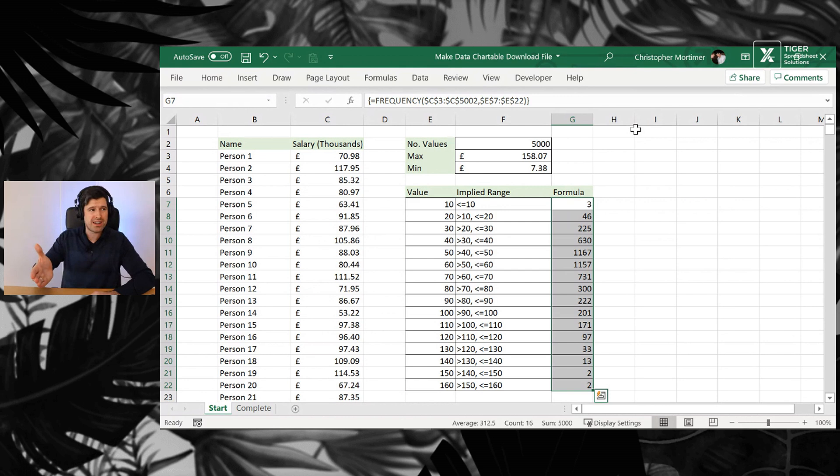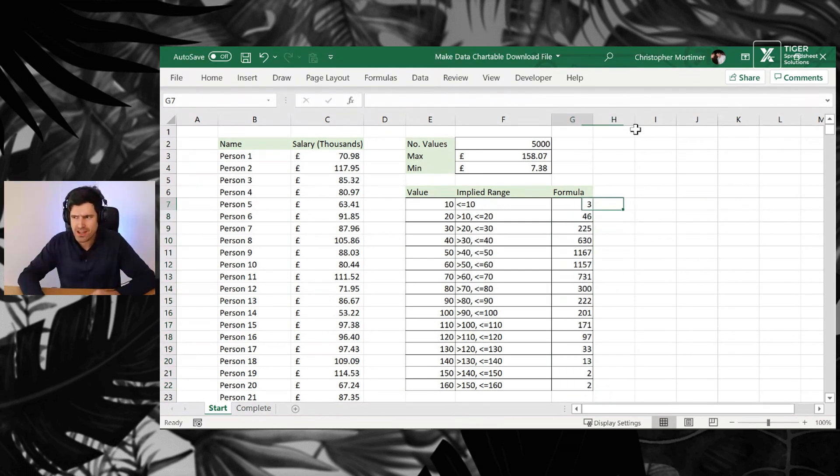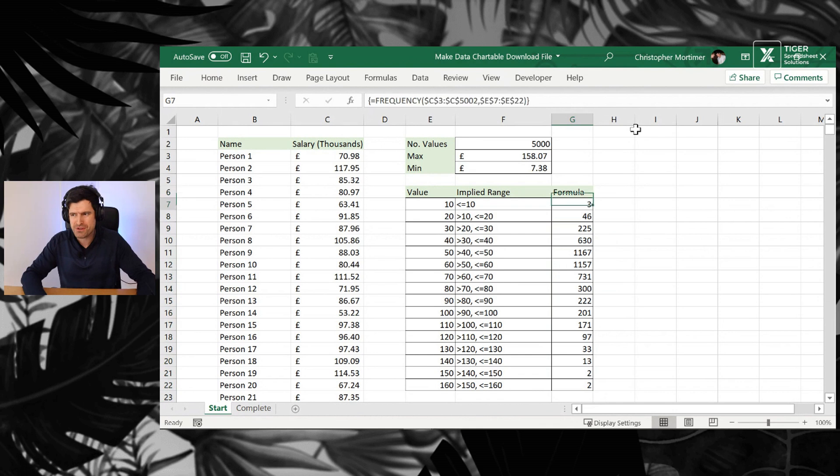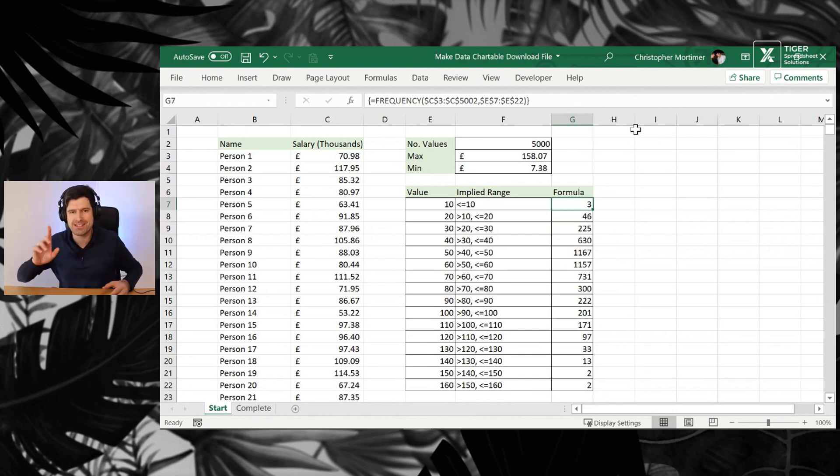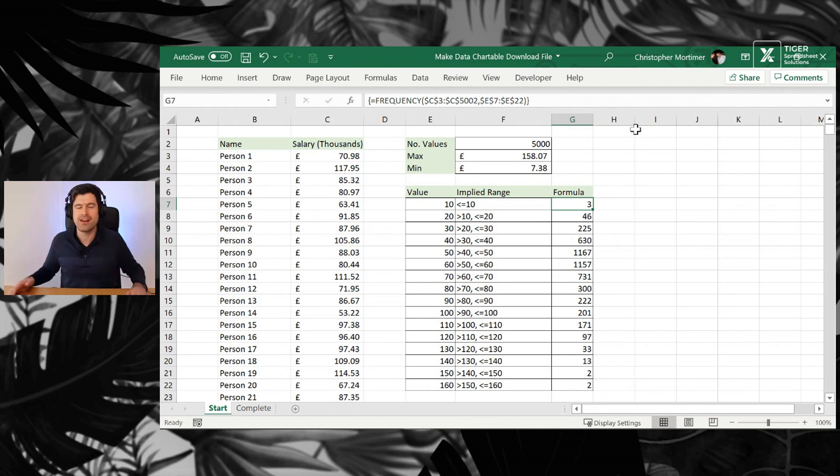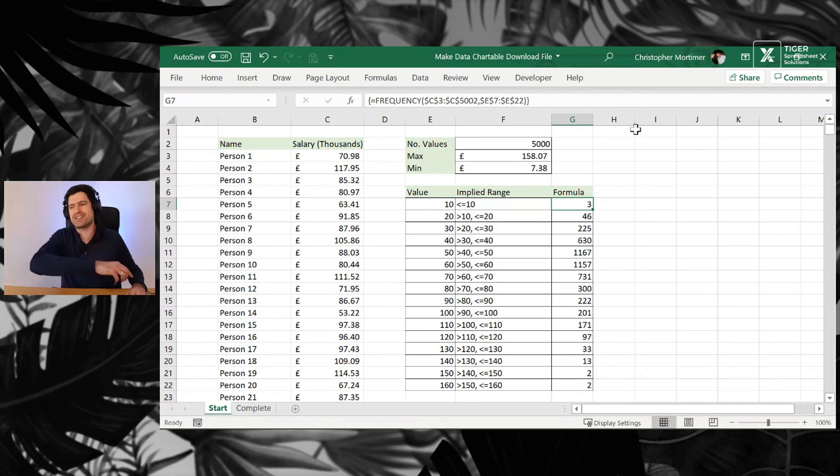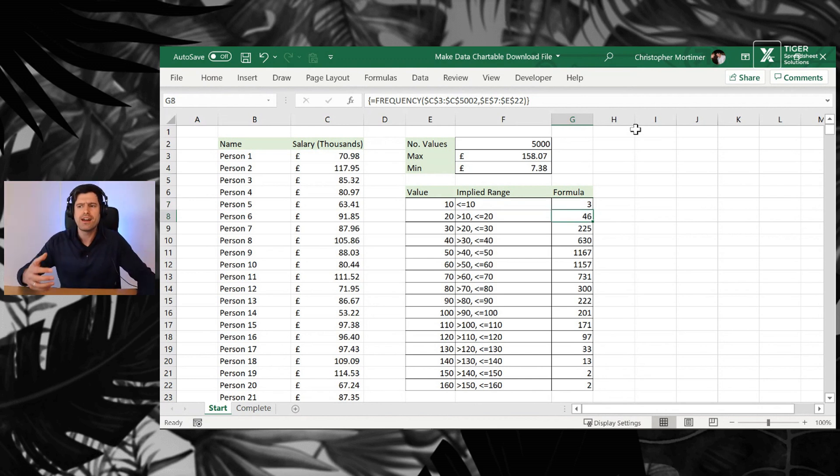So did you get it working? Did you get it working for you? If you didn't get it working, you've got to delete all of the frequency formula and then go back through the video step by step. It's difficult to learn, but once you learn it, it's a game changer. I use it all the time in my data analysis. I know you're going to absolutely love it too.